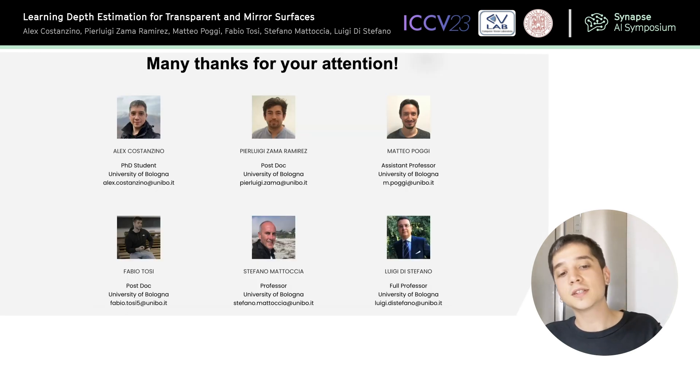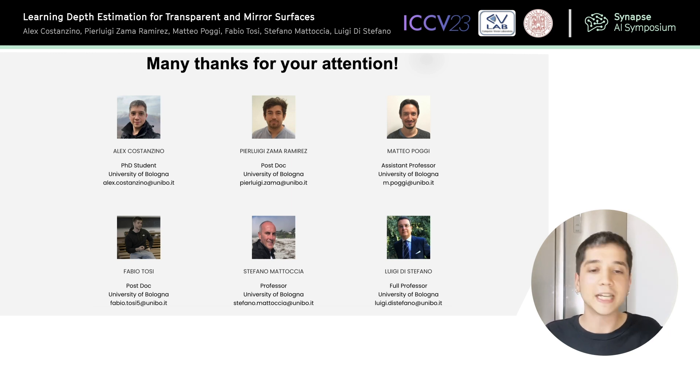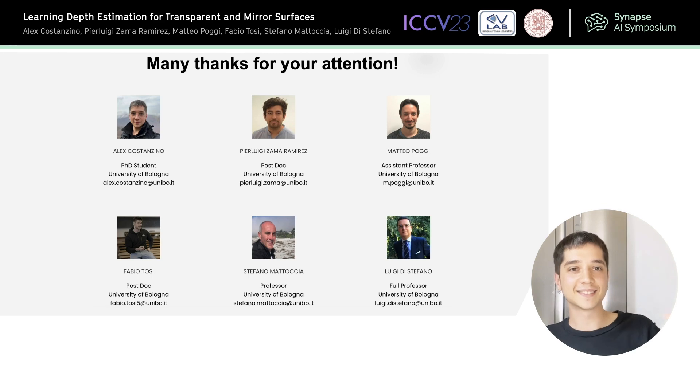Thanks for your attention. I also want to thank my wonderful team. Bye!